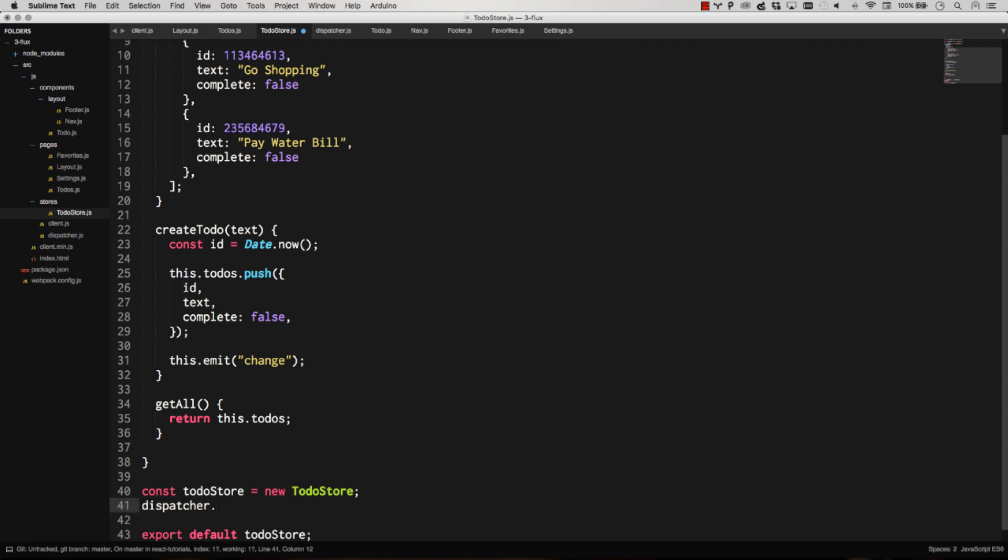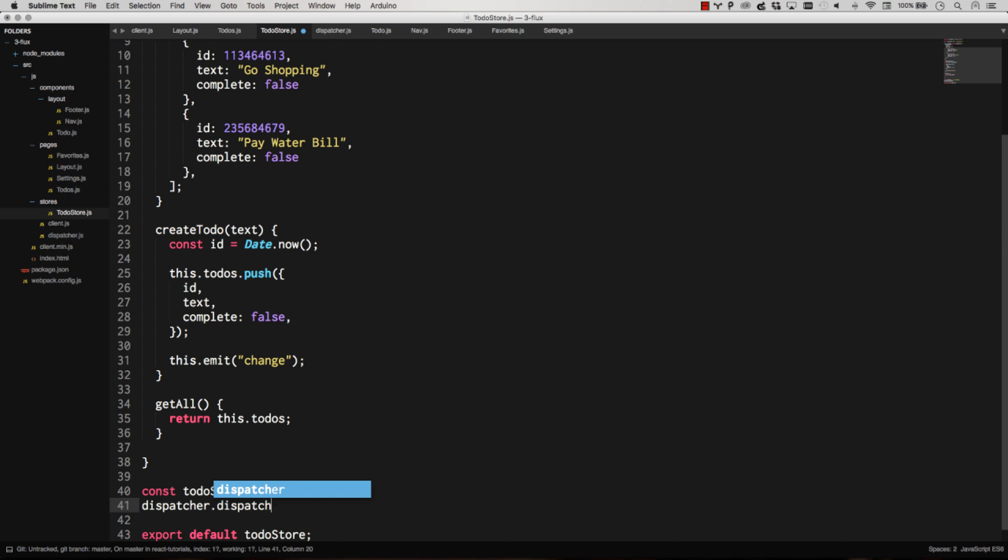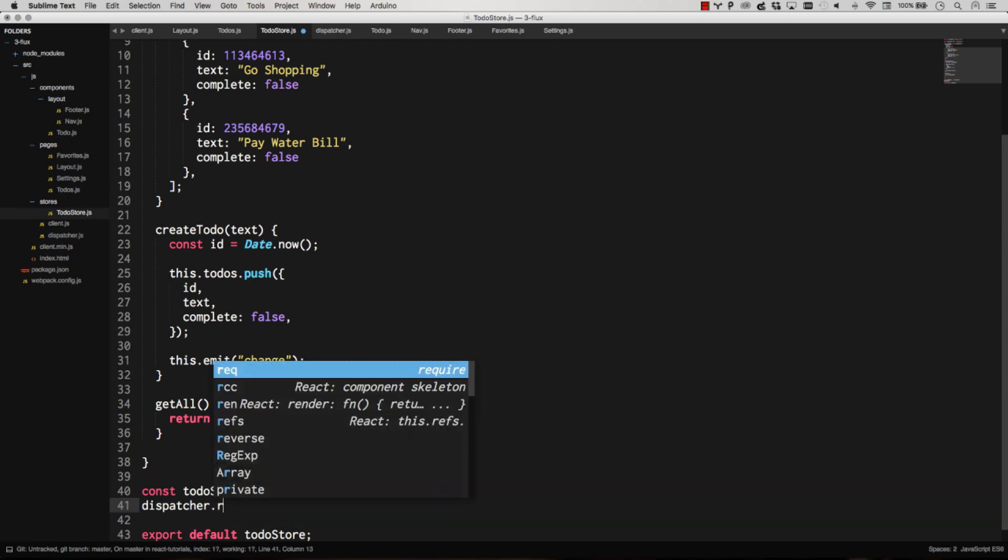And then all we do down here is dispatcher register. There's really only two dispatcher methods that you use. You use register to register a new listener, which in this case is our to-do store. And then you're actually going to do dispatcher.dispatch, which is what all our actions will use to dispatch actions. So in this case, we're doing a register.